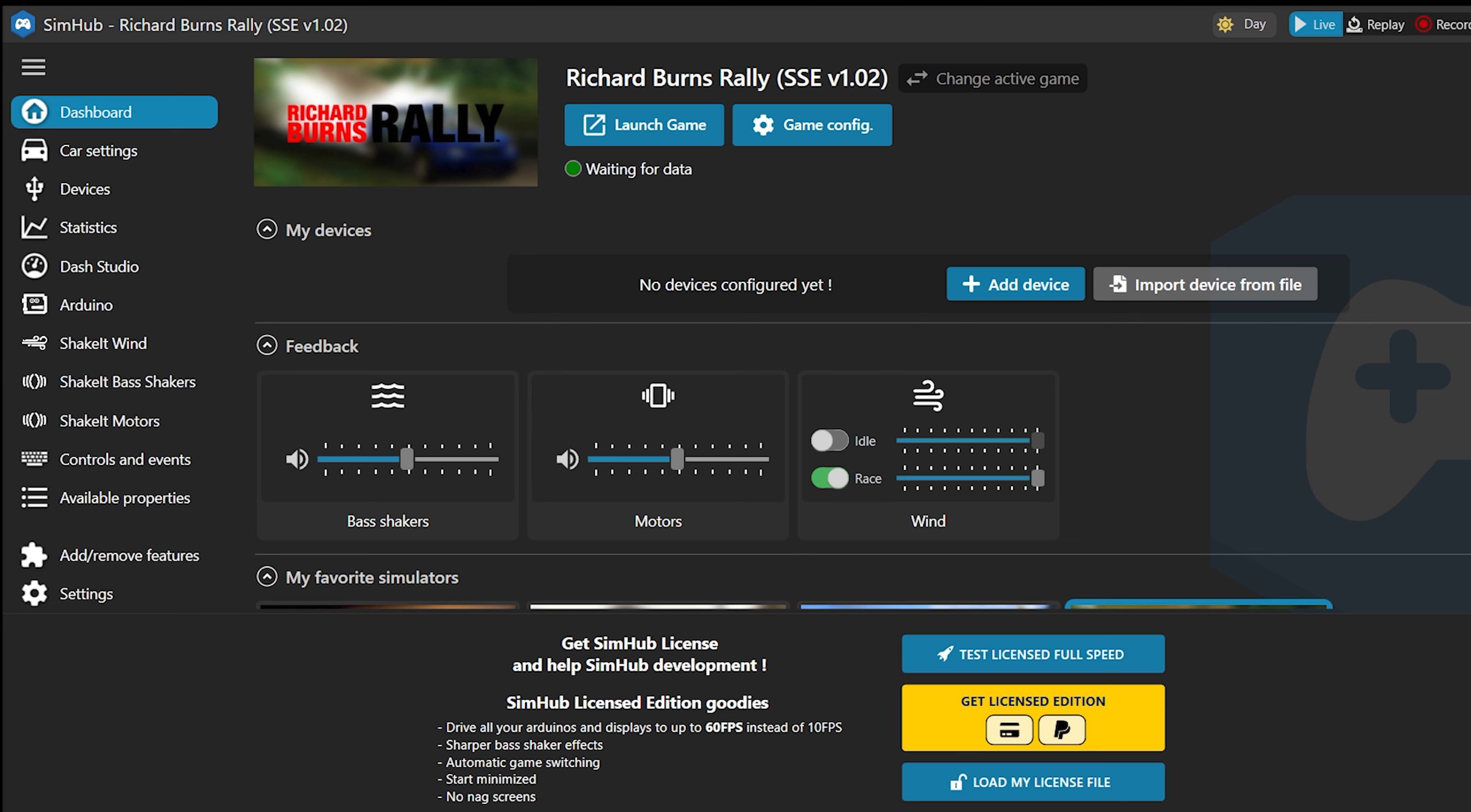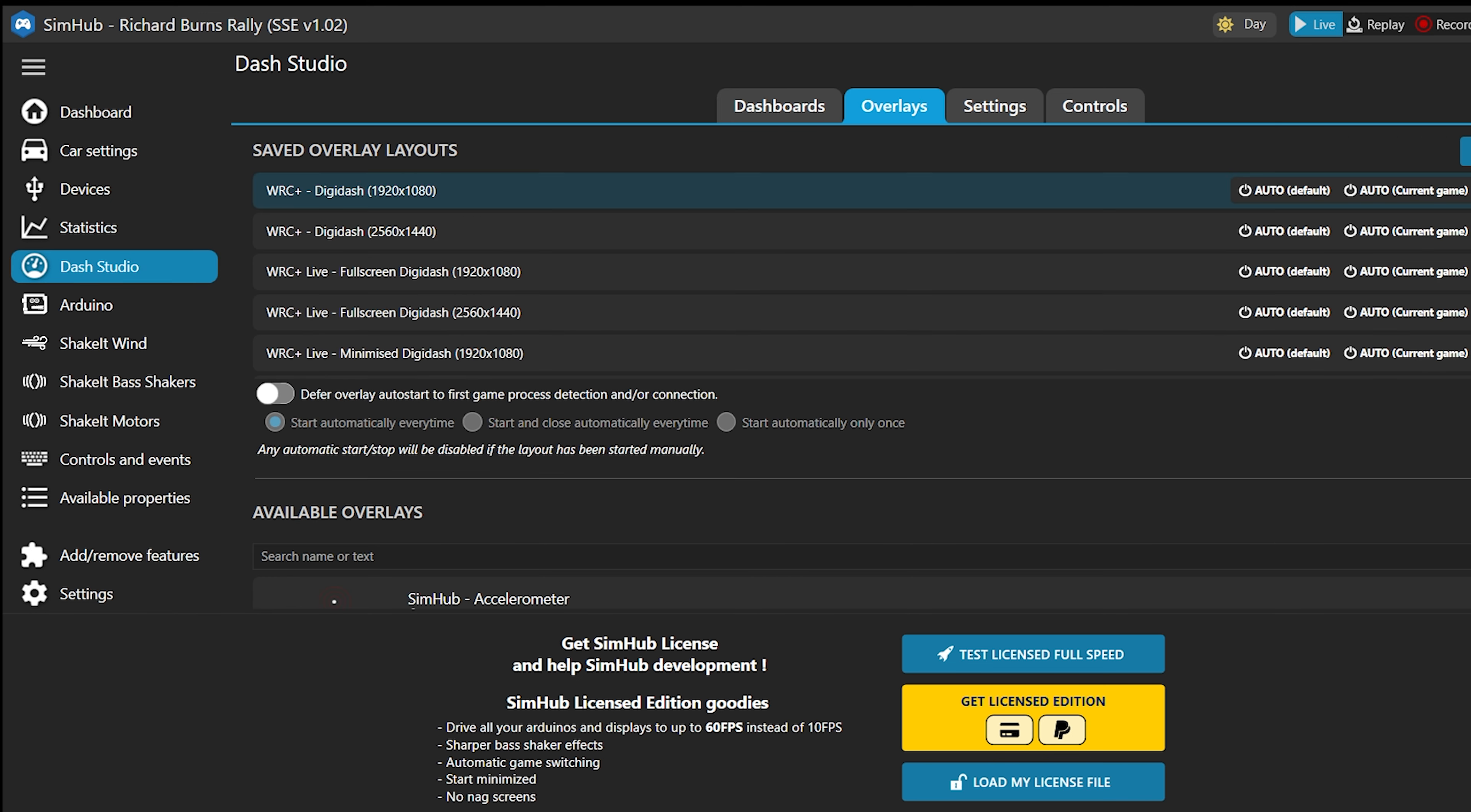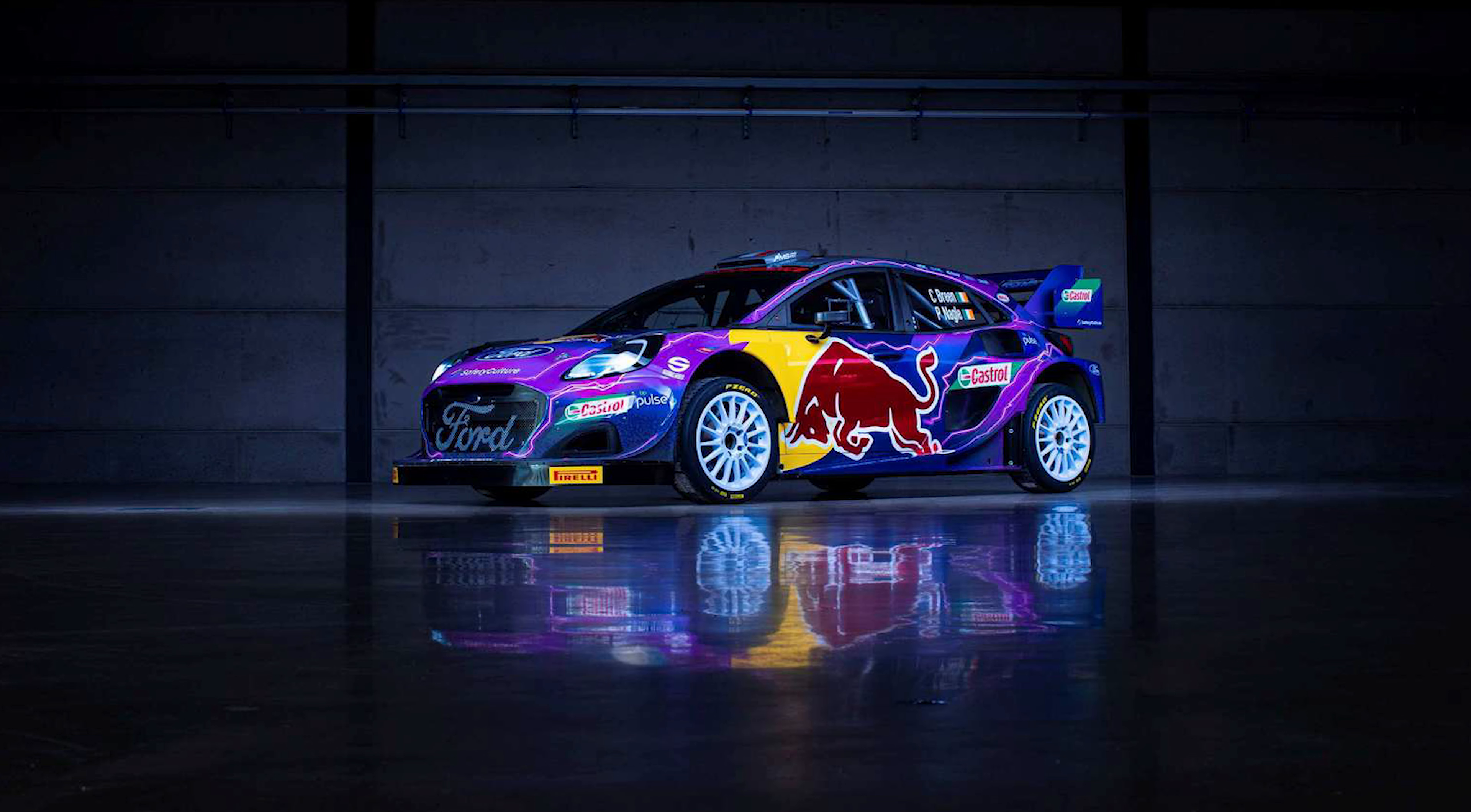Now pay attention. We go to Dash Studio and choose the Overlays tab. And now we need to choose one of the two options that corresponds to the resolution of your monitor. Next, select Edit Layout.